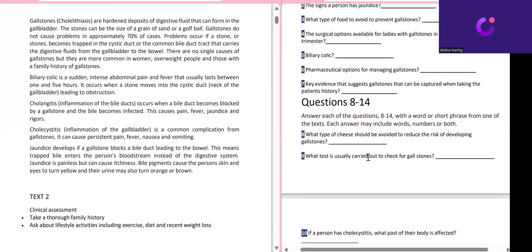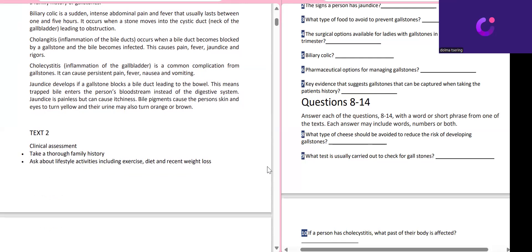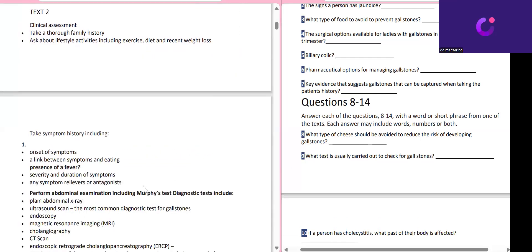Now I'm going to deal with the fill-in-the-blank questions. Be careful with keywords already mentioned. The question is: 'What test is usually carried out to check for gallstones?' Most students make the mistake of writing the word 'test' again — if 'test' is already mentioned in the question or fill-in-blank, please don't repeat it. The word 'usually' means which is the most common — you should keep this in mind and note it down that 'usually' is related to 'most common.'